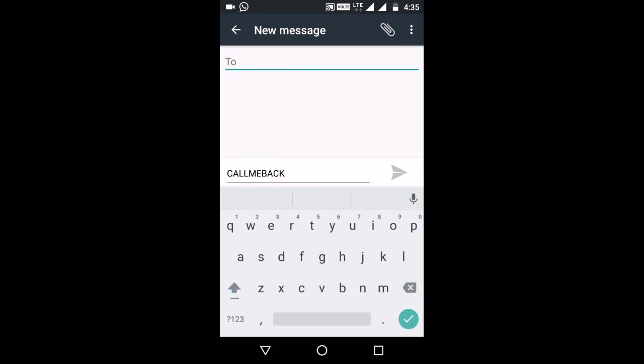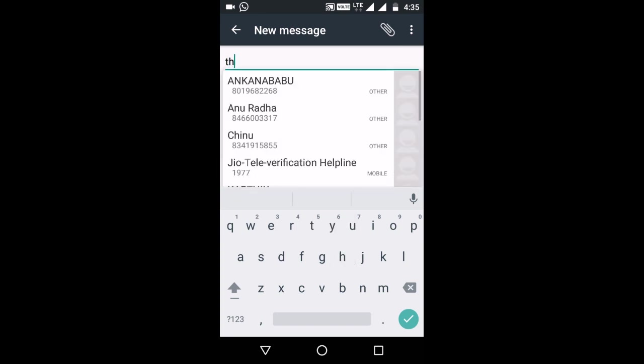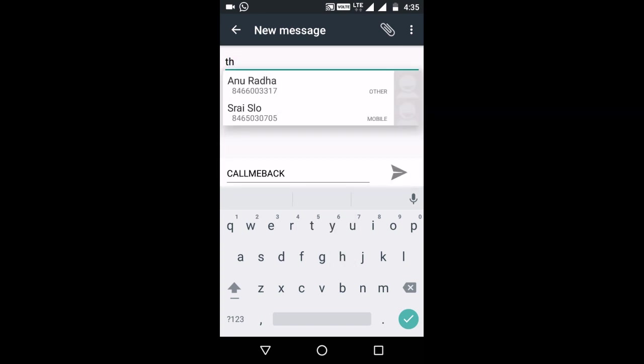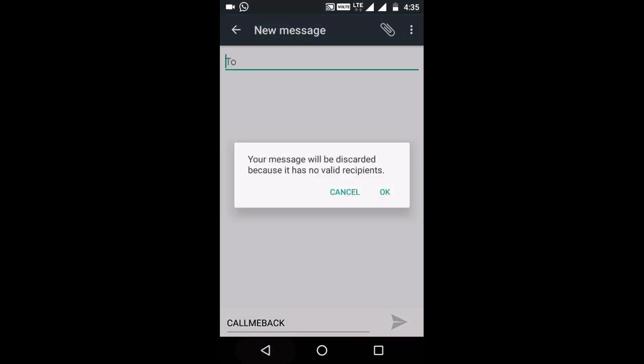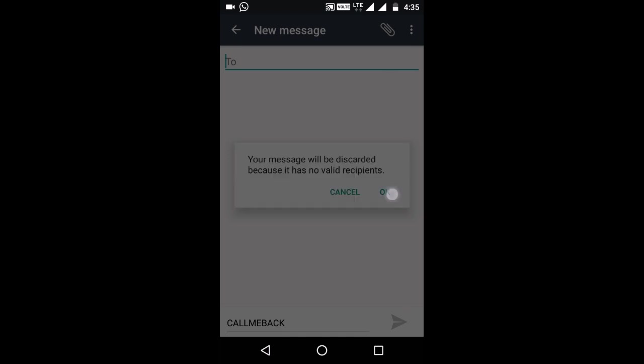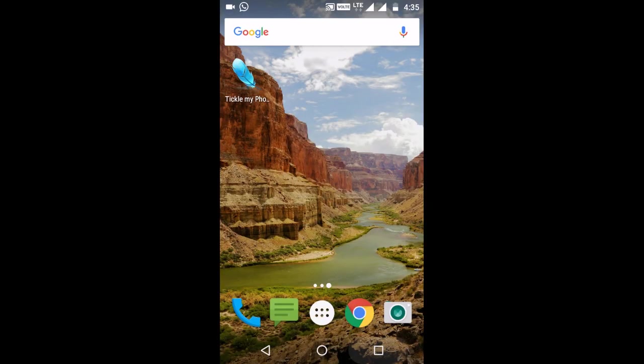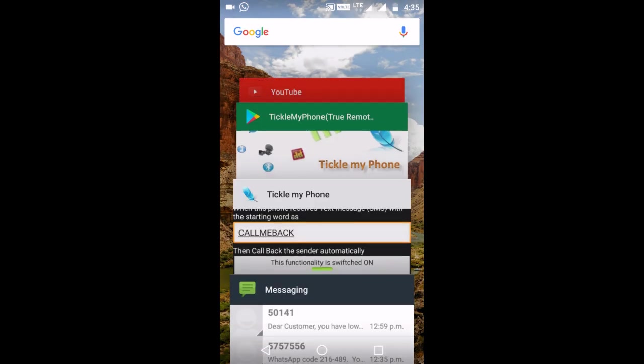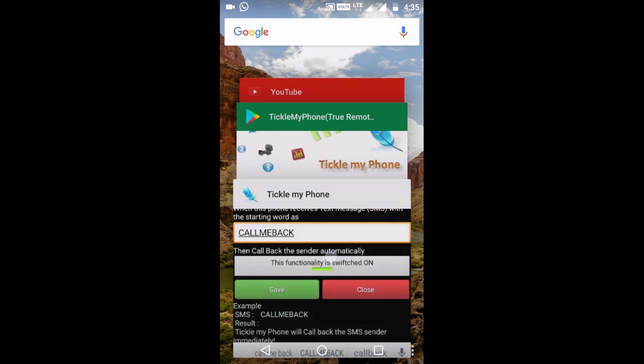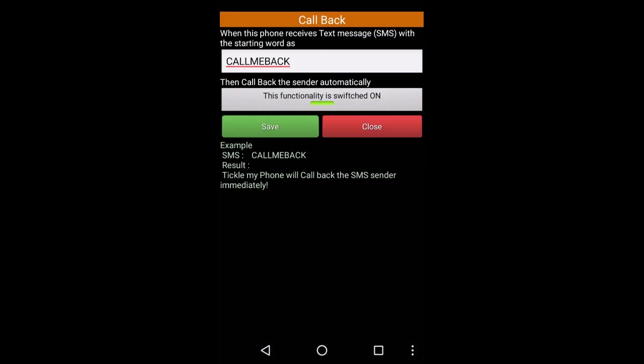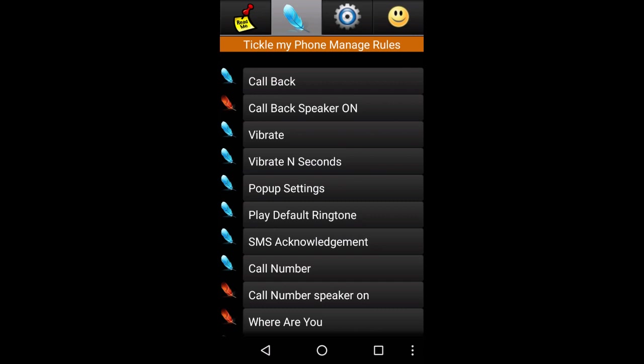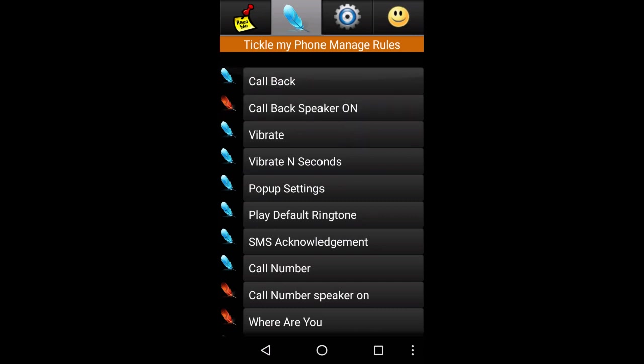You can use that message. If you have a mobile app, you can use the number. Send. We can send a call back to speaker on.